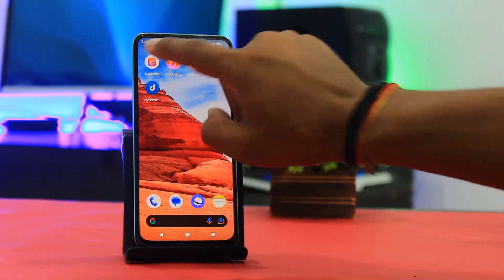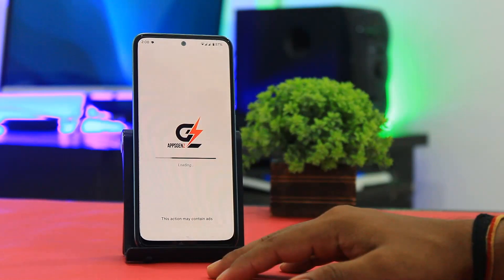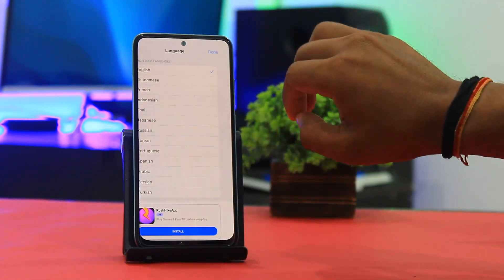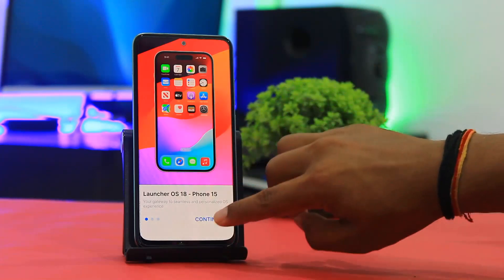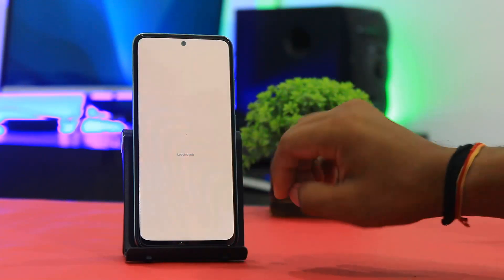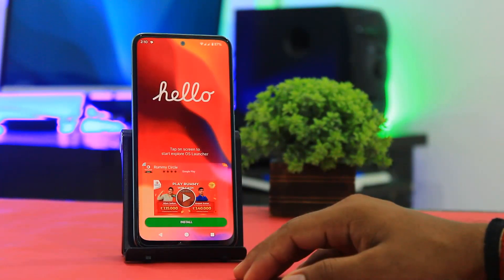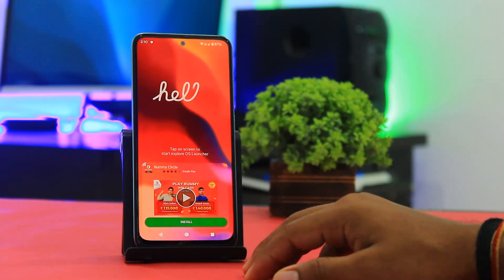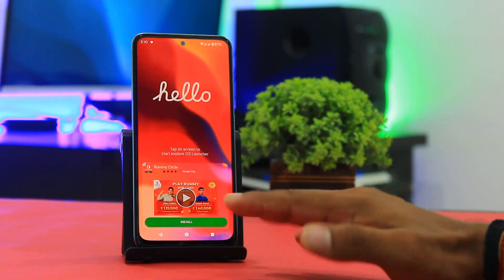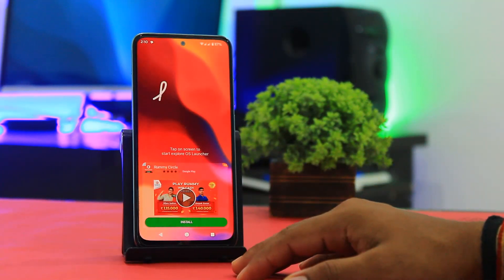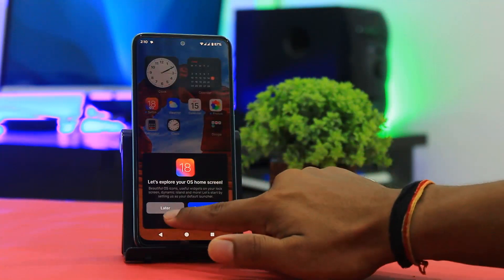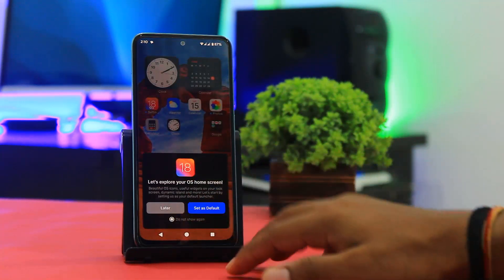First, open this launcher and set all permissions. After setting all permissions, you have to set this launcher as your default launcher. Then tap on screen and set the default launcher first.